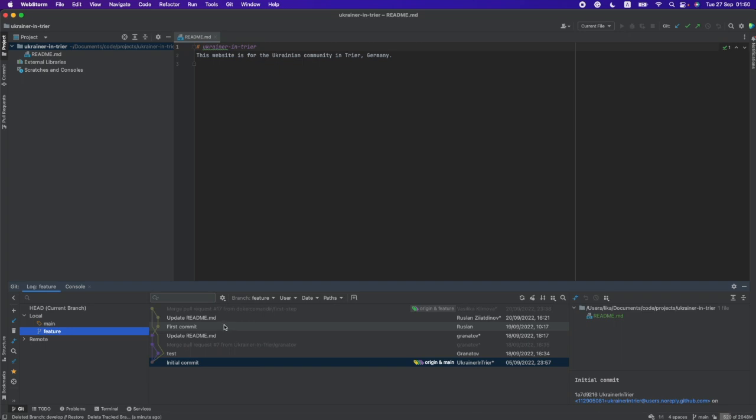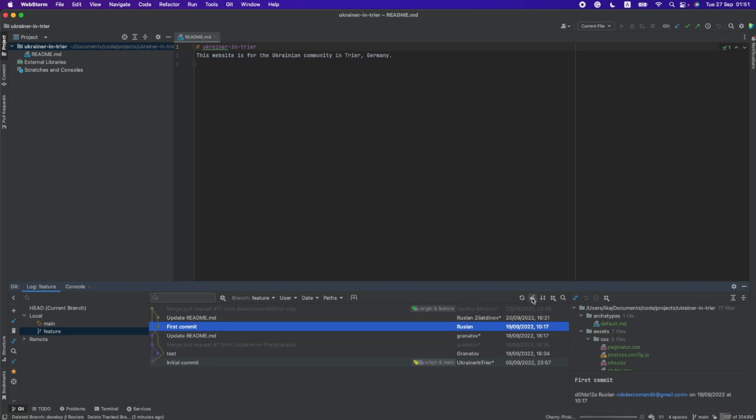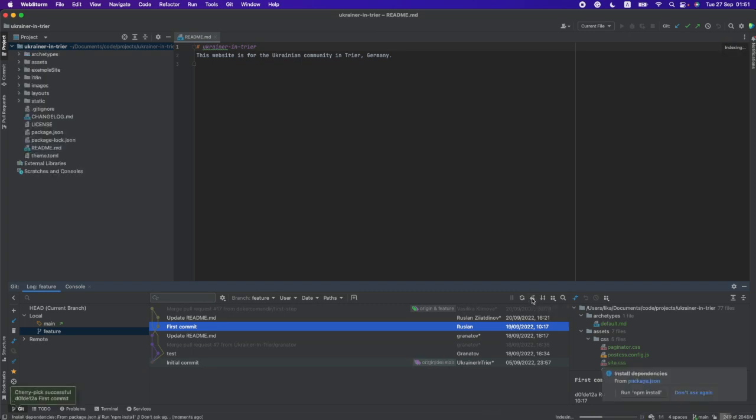For this, firstly we need to be in the main branch and do you see this small cute cherry button? I just click on it and I got this commit in the main branch. That's all.